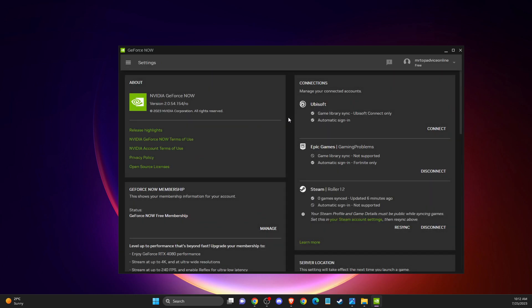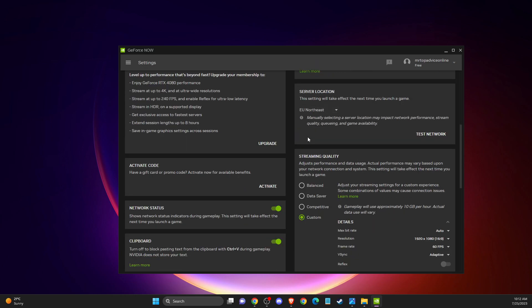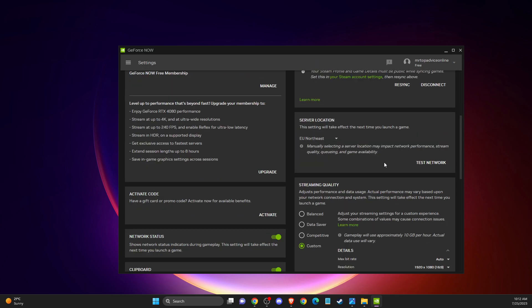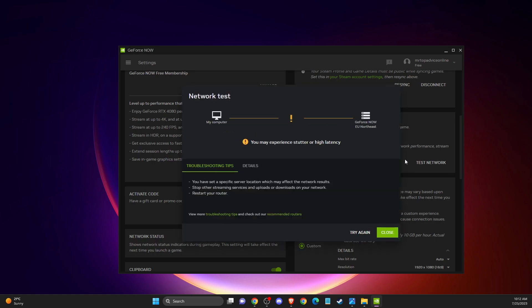Then scroll down until you see test network. Here you need to test your network. It will take you a minute or less to test your network, and then you will see the results.